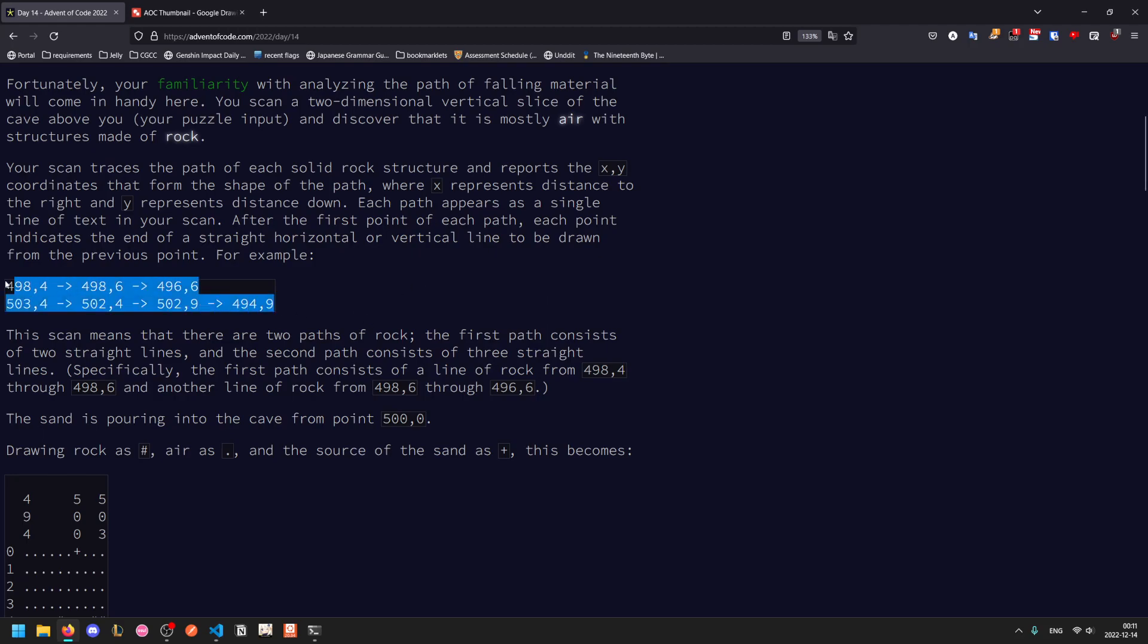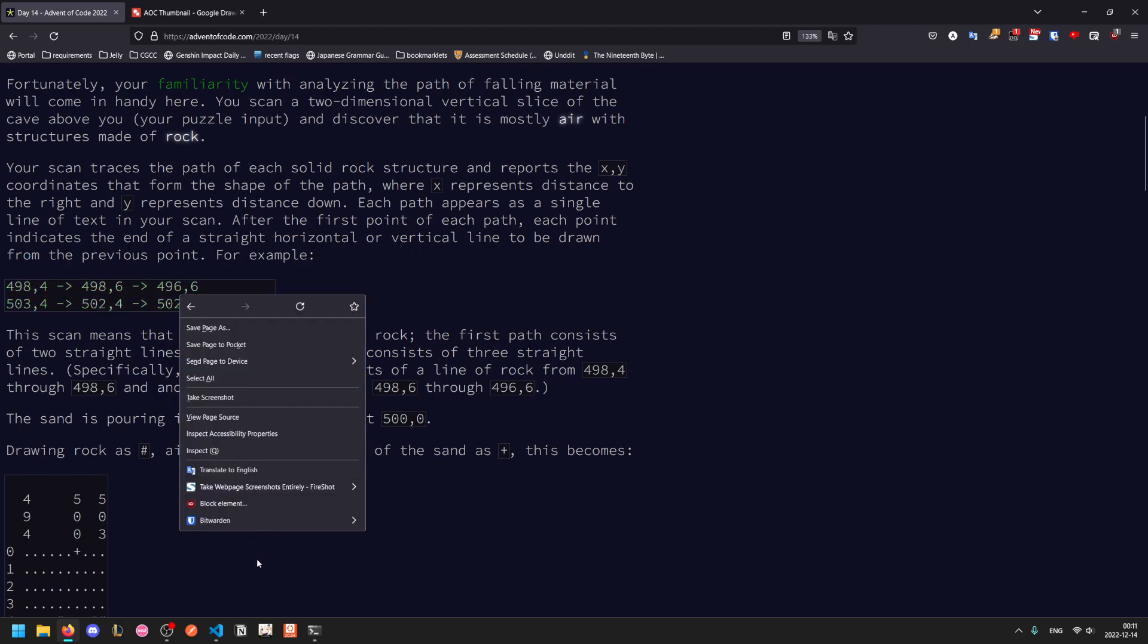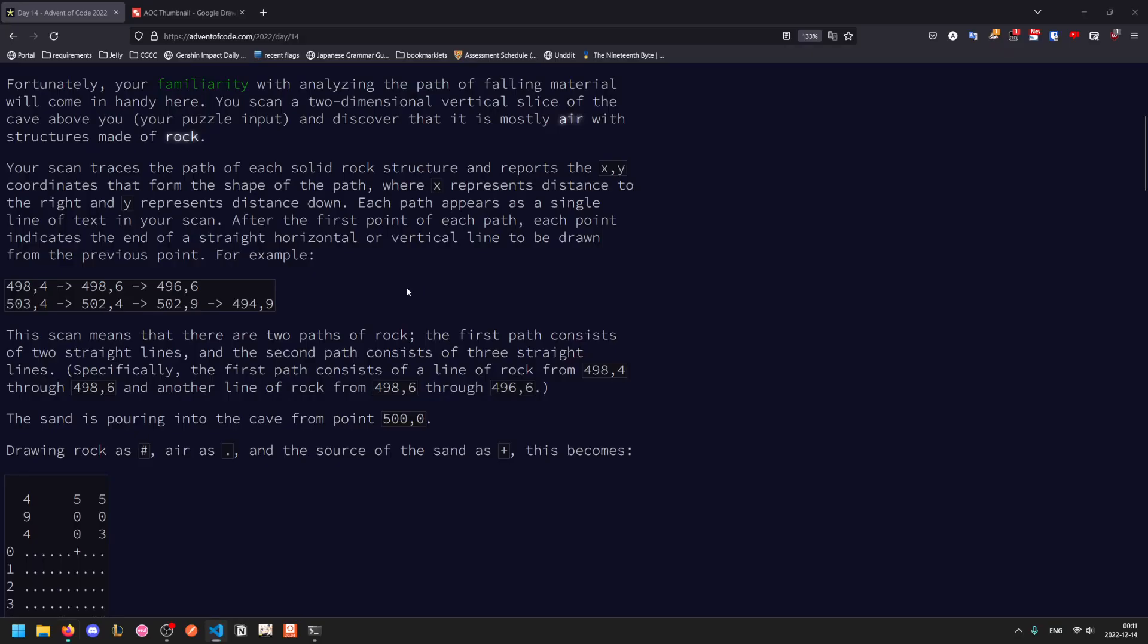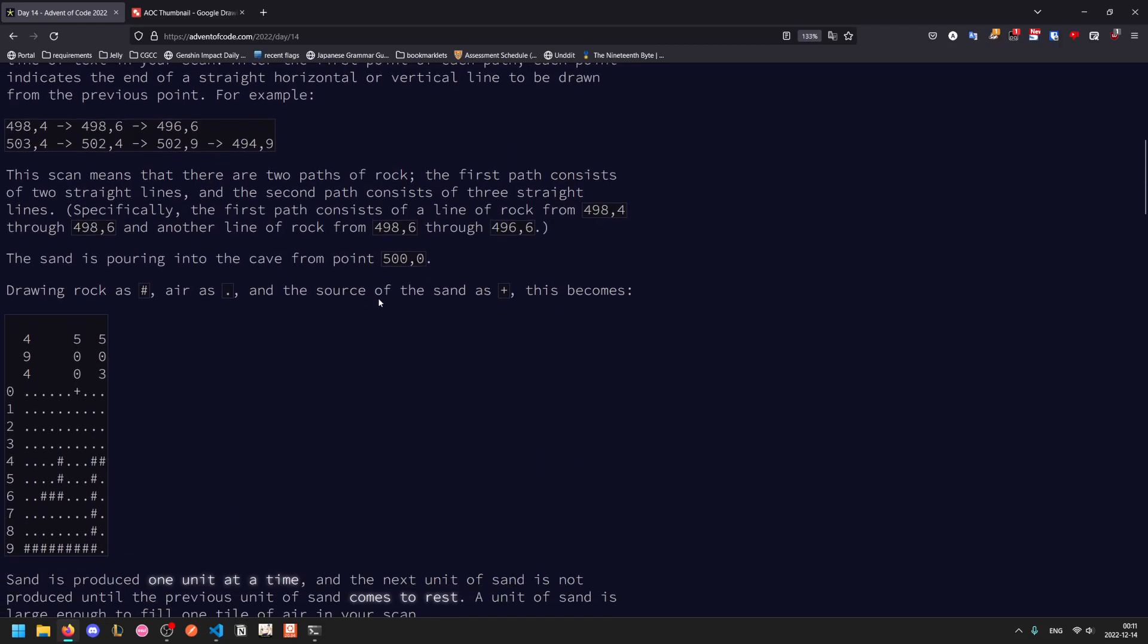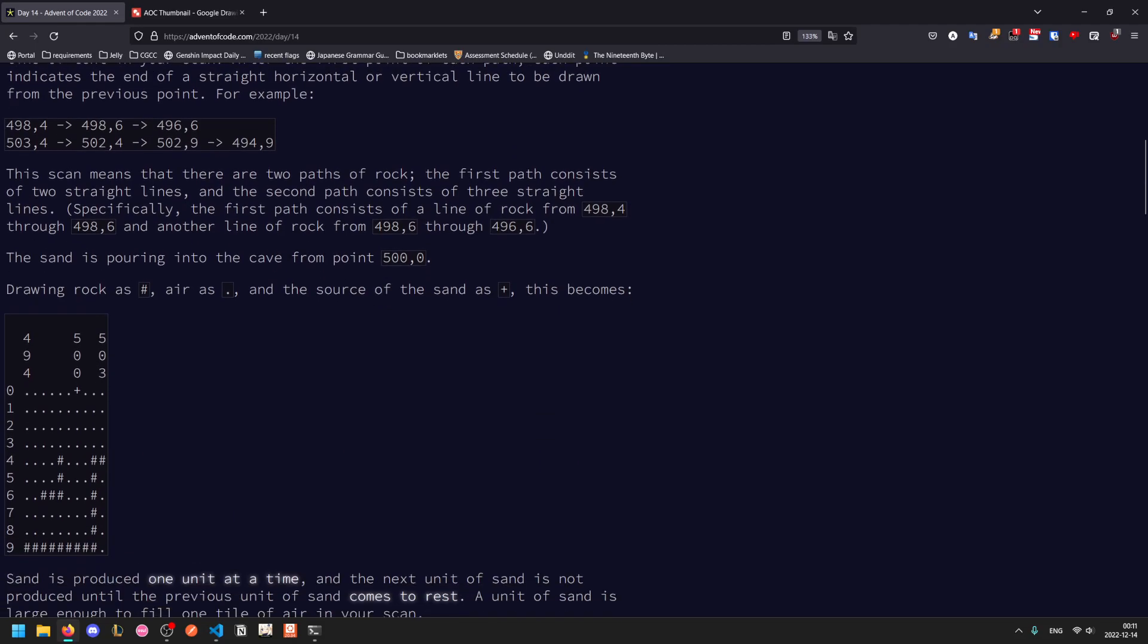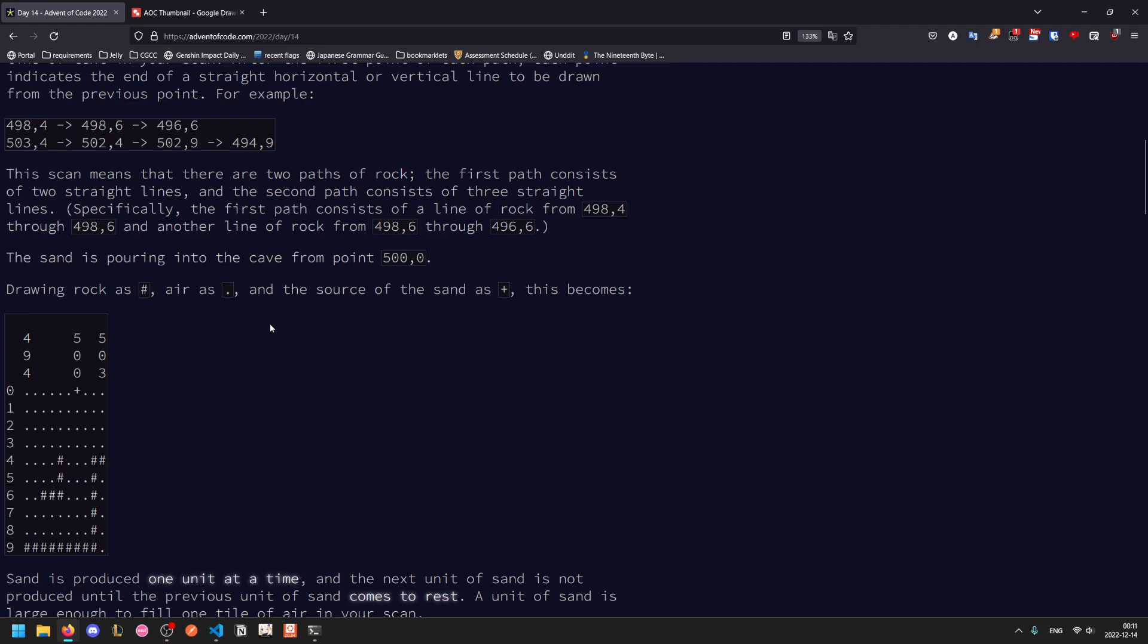So this scan here, the test input, indicates that we have two paths. The first one has two straight lines, and the second one has three straight lines. The first one consists of a line of rock from the coordinates 498,4 through 498,6, which is this vertical here. And then we go from 498,6 to 496,6, which would be this line. And then the second one starts at 503,4 and goes left to 502,4, then goes all the way down to 502,9, and then goes left to 494,9.